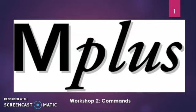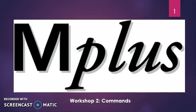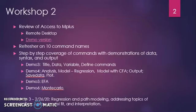Welcome to the screencast for the week two workshop on M+. This week we are going to review access to M+, go through the remote desktop, briefly mention something about the demo version, have a quick refresher on the 10 command names, and then get step-by-step coverage of the commands with demonstrations of data syntax and output.